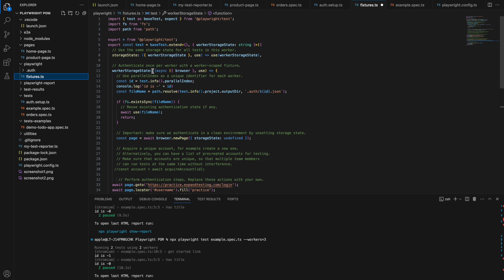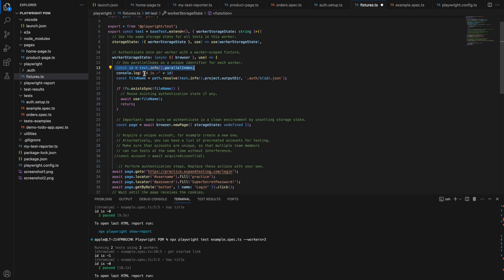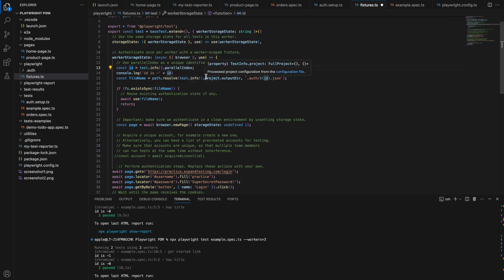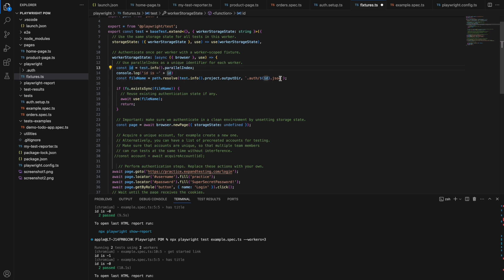First, they are creating worker storage state. For each worker they are taking the ID object from the parallel index — so taking the worker's ID. I'm logging the ID so you can see how it looks. When I ran it the IDs were 0 and 1. The parallel index just starts from zero: zero, one, two, three, four, five. So if you are running six workers the IDs are 0 through 5. From that ID they create JSON files — one dot json, two dot json — and store the path in a filename variable.